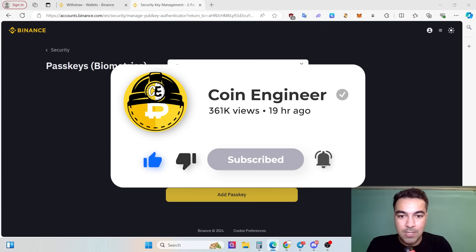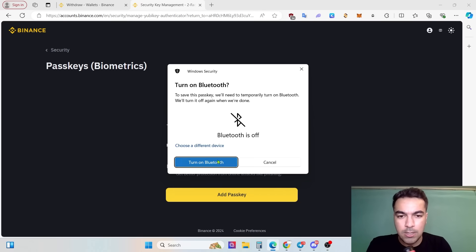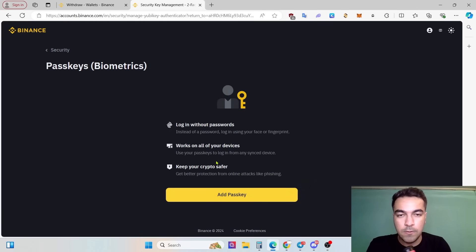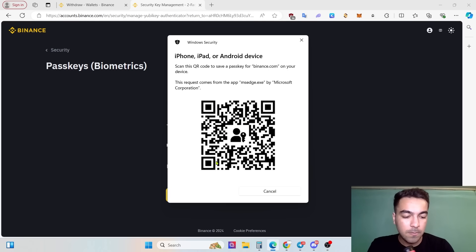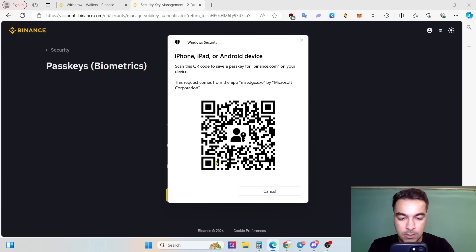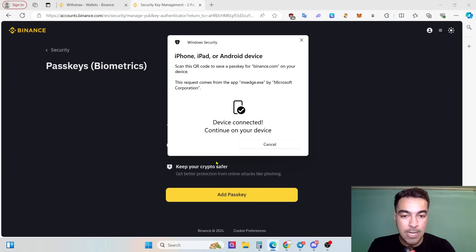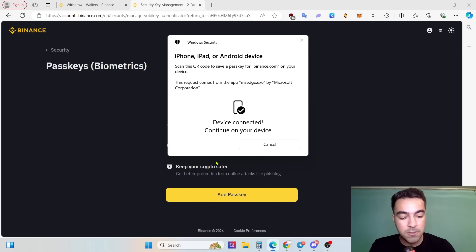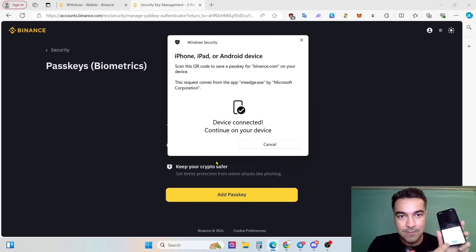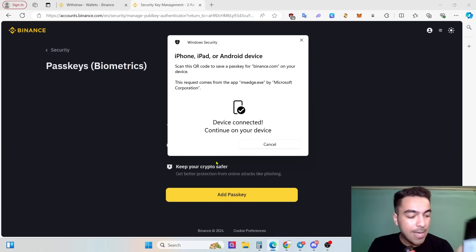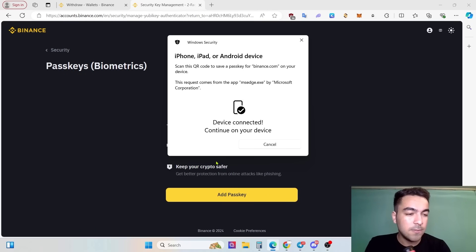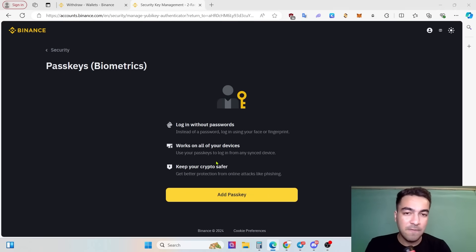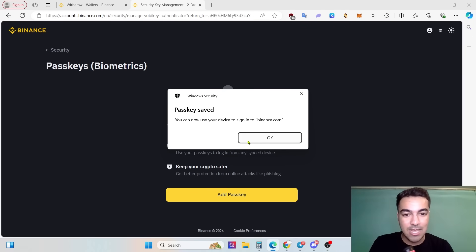Click passkey iPhone, iPad, or Android device. Yes, my phone. Click turn on Bluetooth. First of all, turn on your Bluetooth, and then I got my phone and then I scanned the QR code. Right now, as you can see, our phone scanned it successfully and right now my phone device is connected. Continue on your device and click continue on your phone. Click this button. Right now the Face ID scanned my face.